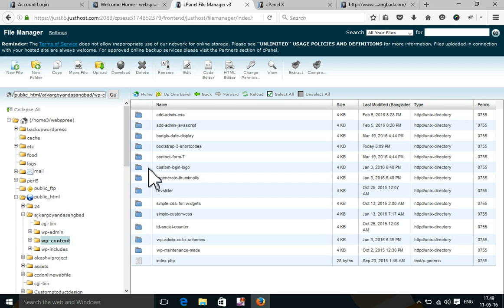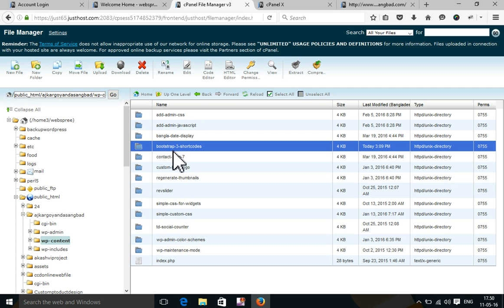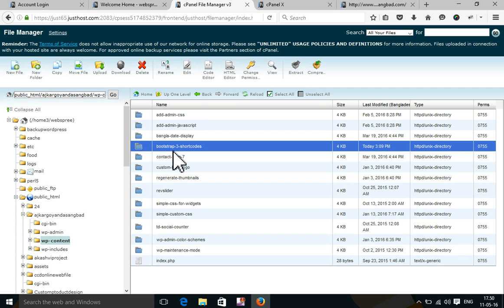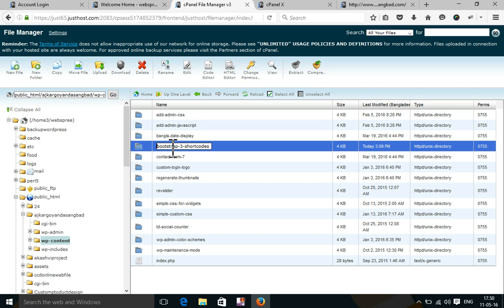From the plugins folder, I will rename this plugin folder so WordPress will not find it. I have renamed it, and I think right now the website will run.